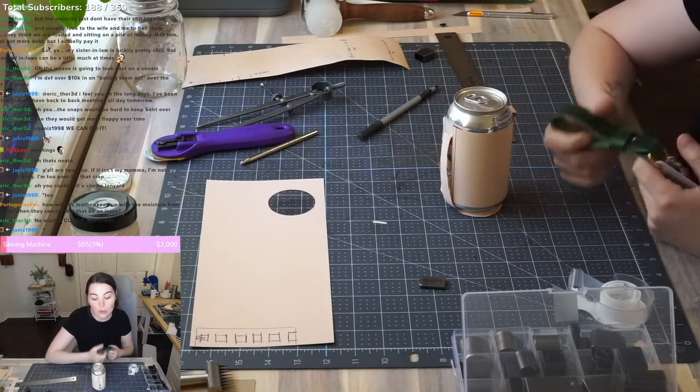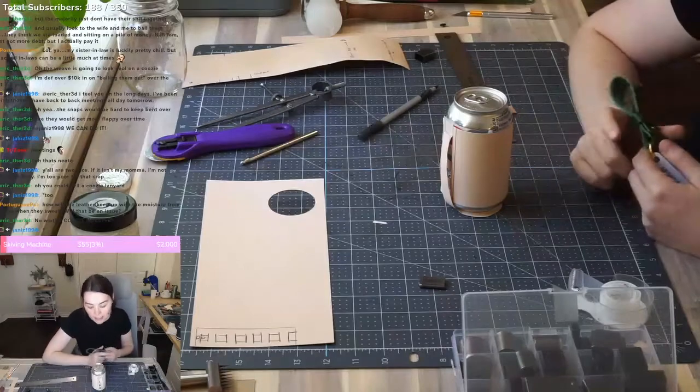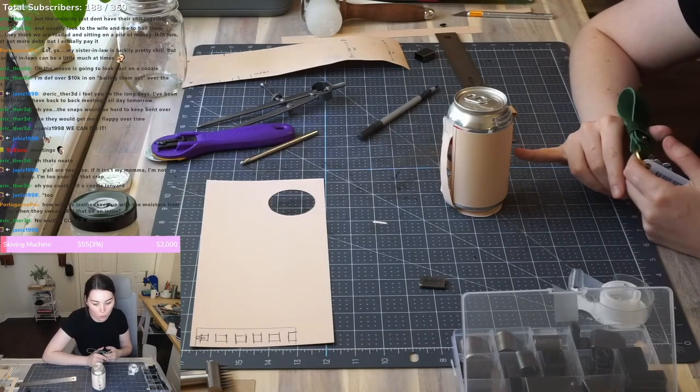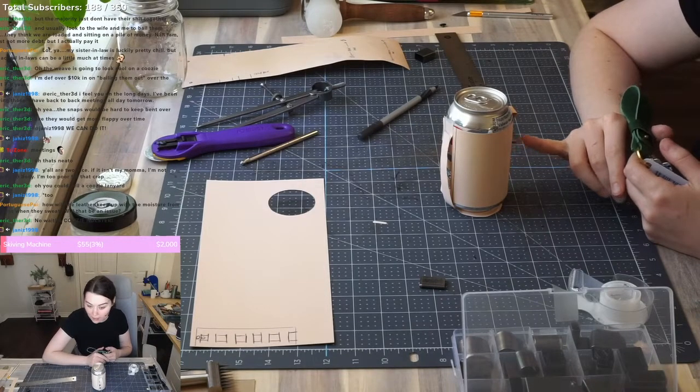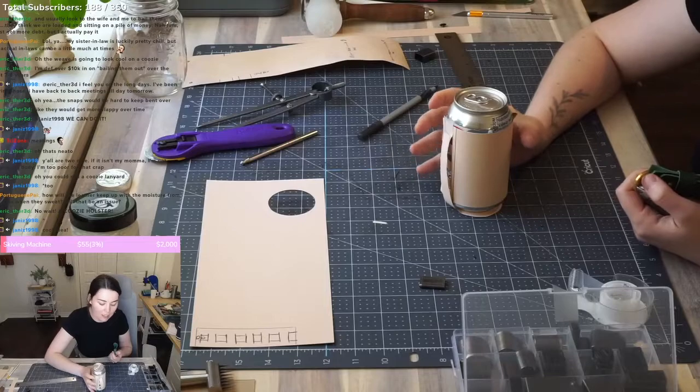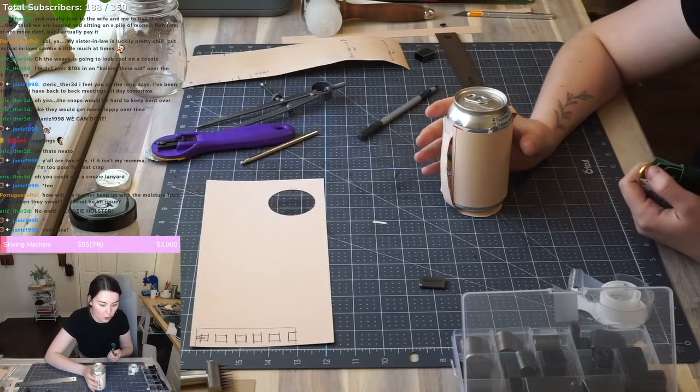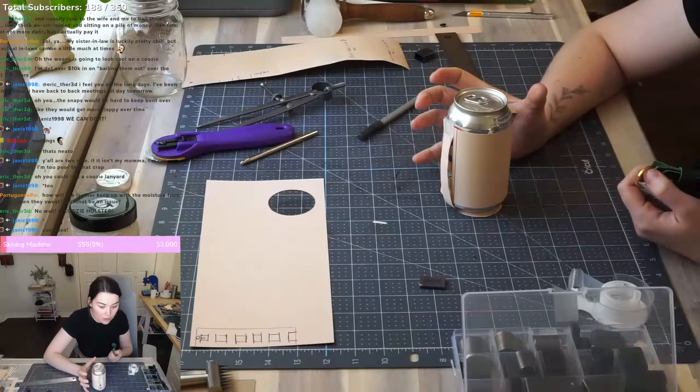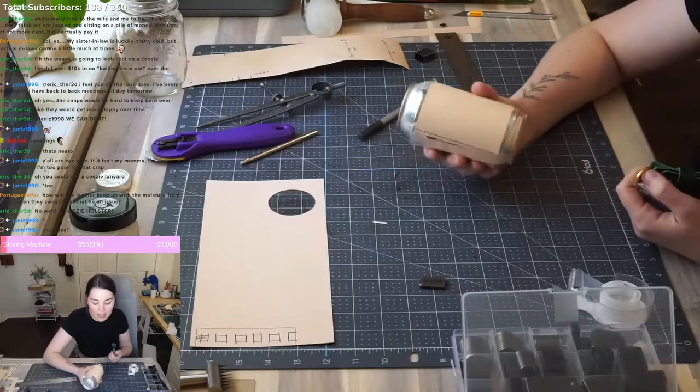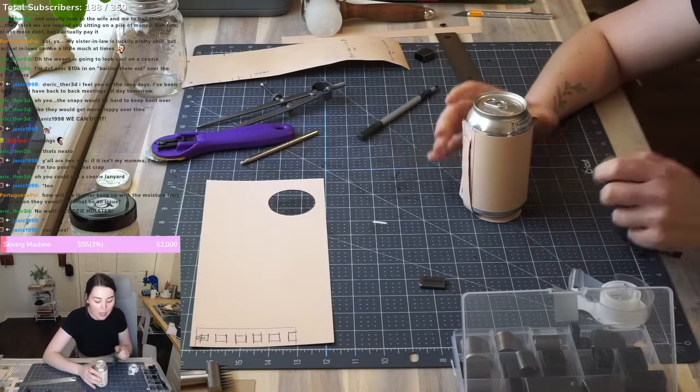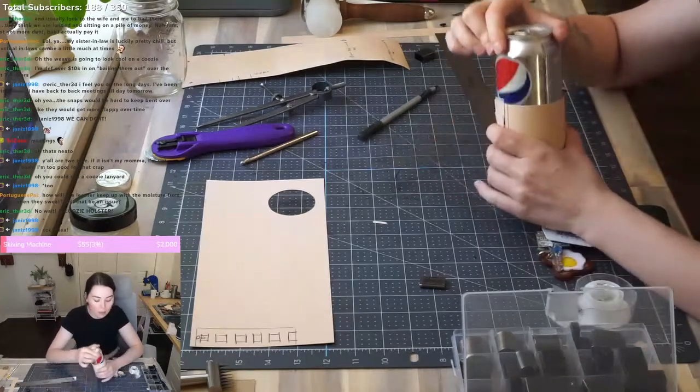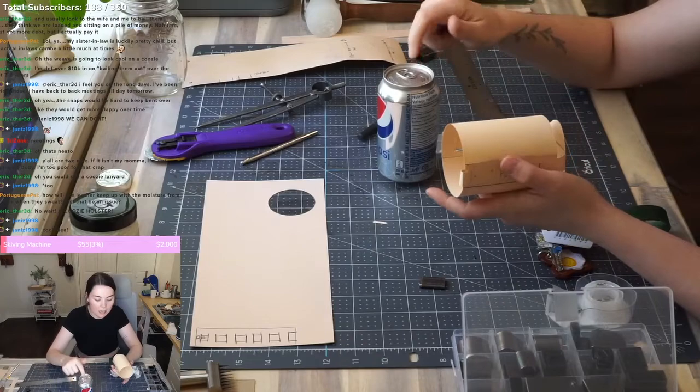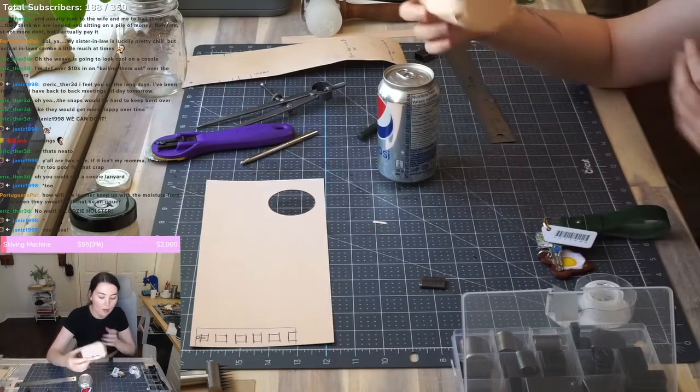No, so thankfully, essentially the moisture is going to be absorbed into the leather. So you won't have any of that condensation or moist feeling on the outside and it shouldn't cause too many issues on the inside. As long as people are taking the drink out.